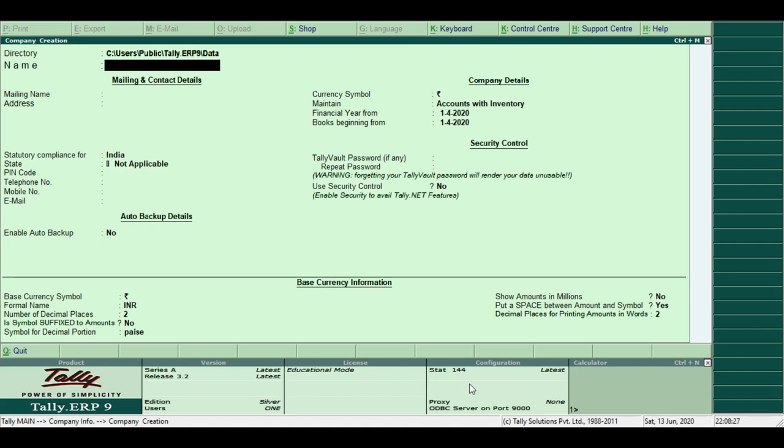First, Directory. It shows the location of the computer drive where the company data is stored. Tally ERP9 uses the C drive as default where company data is stored.